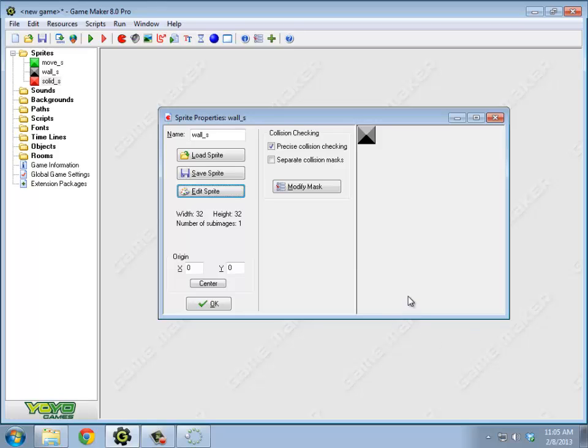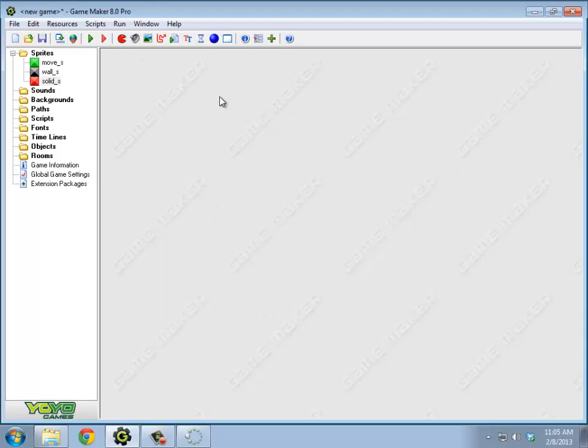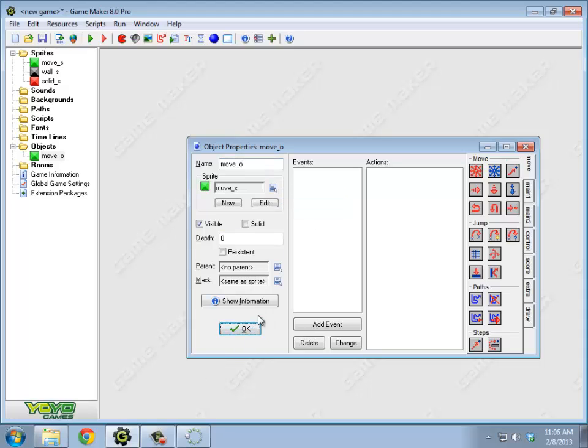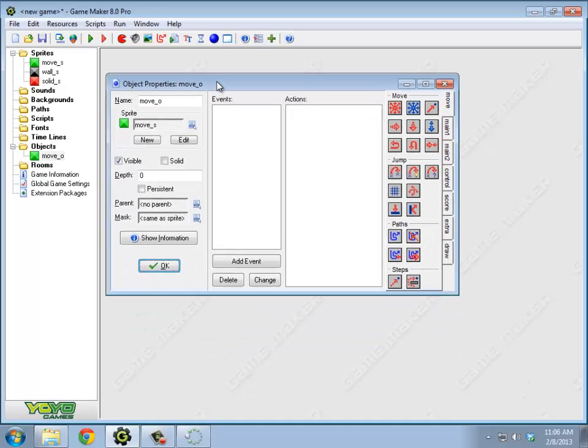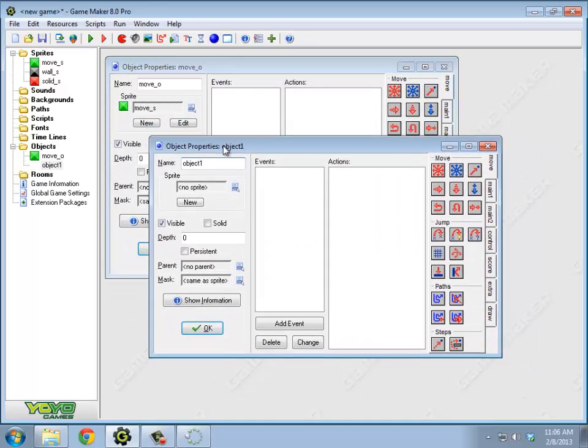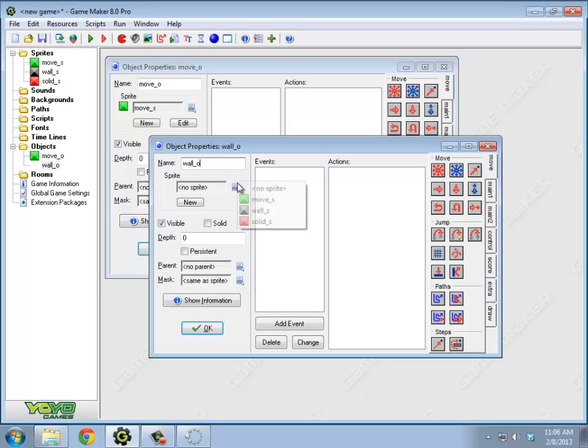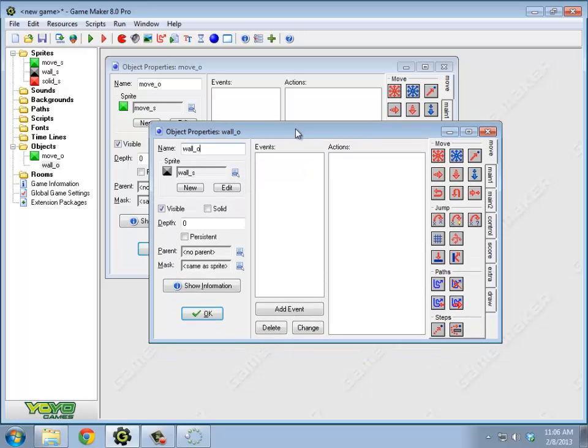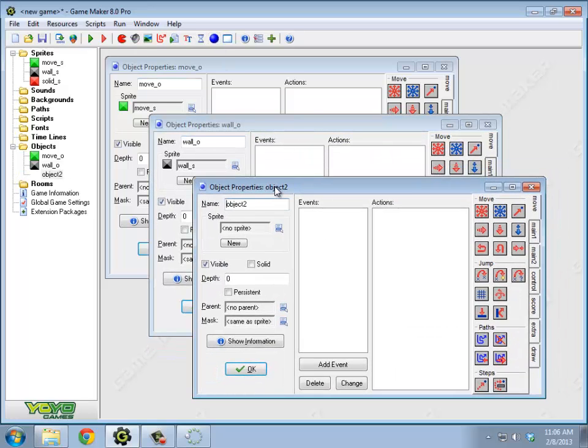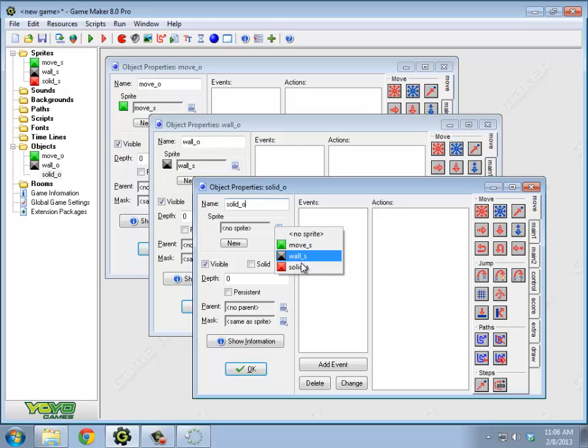Okay, so three sprites. I should probably start in on objects next. So I'm going to create an object for each of these corresponding things. A move object. It's going to have a moving sprite. I'm going to create a wall object. It's going to have that sprite. And I'm going to create a solid object, which has that sprite.